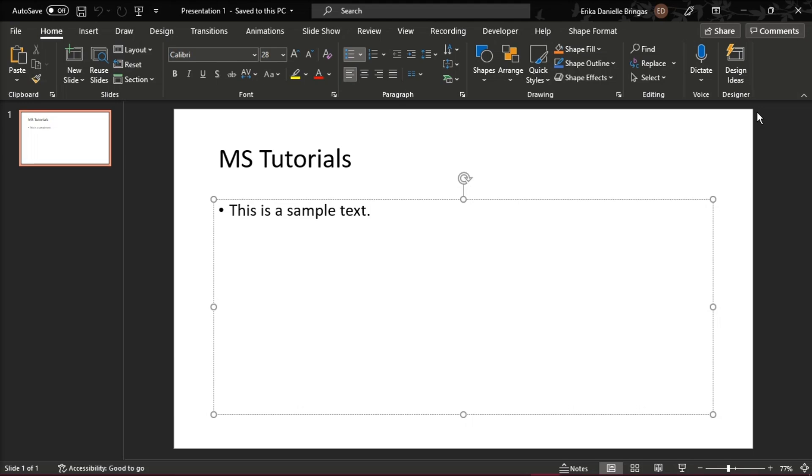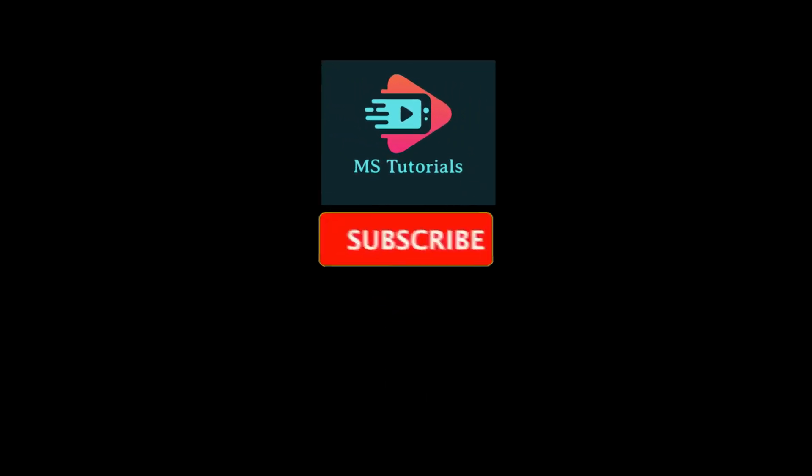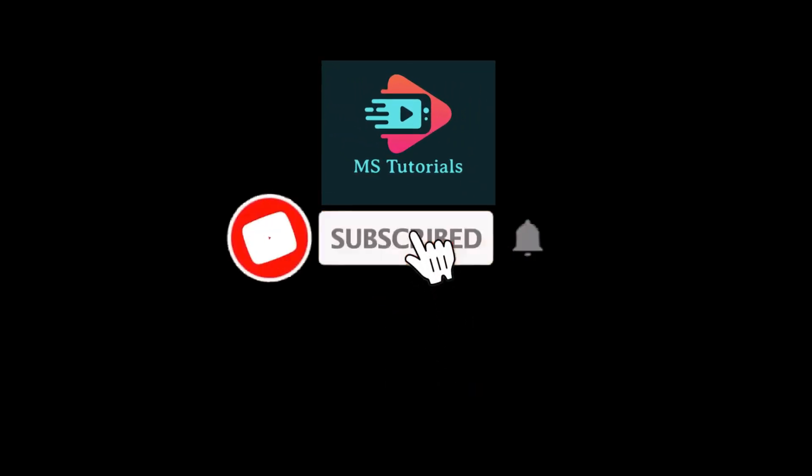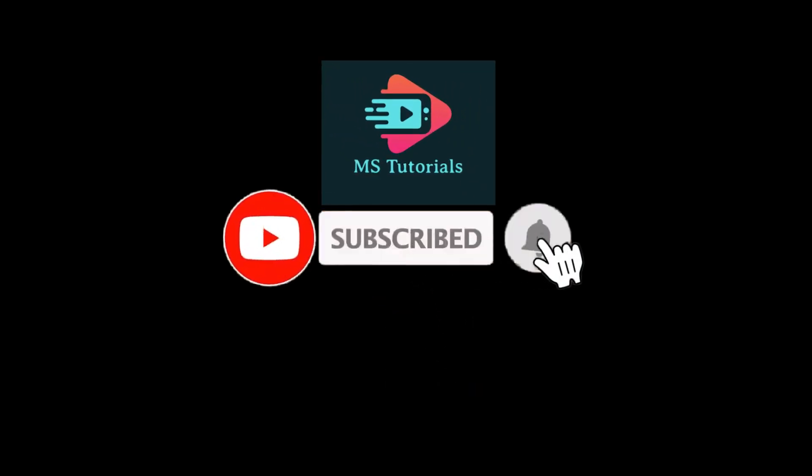If you found this video helpful, kindly like and subscribe. You may also click and turn on the notification bell so you can be notified whenever we release new videos.